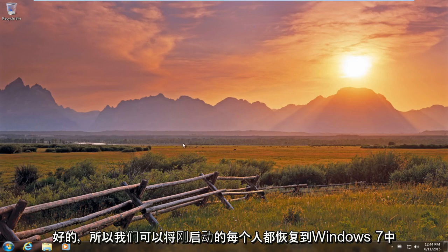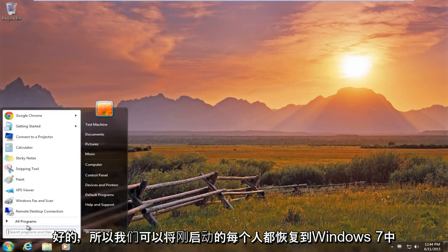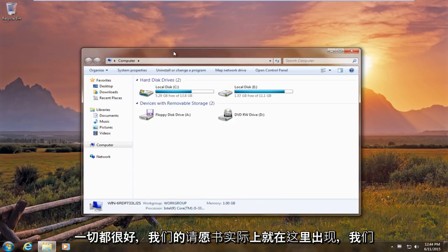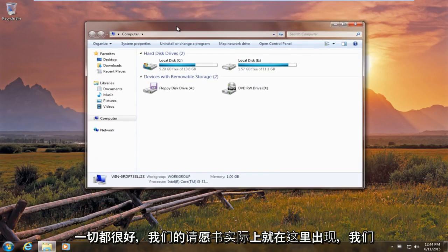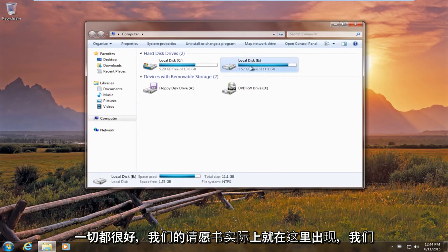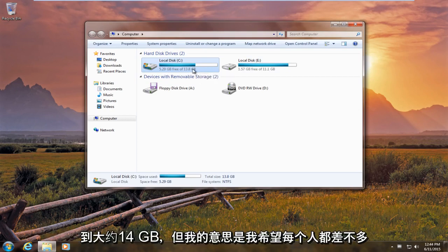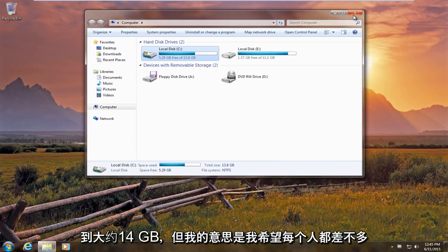Okay, so there we go everybody. We have just booted back up into Windows 7. Everything is fine. Now our partition is actually showing up right here. And we can see that our local drive for our Windows 7 system has shrunk a little bit to about 14 gigabytes.